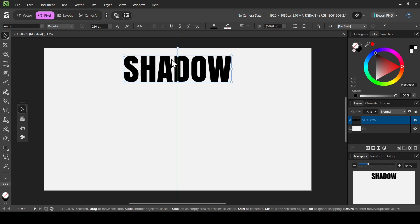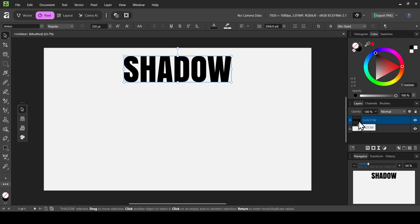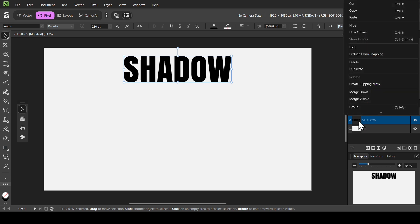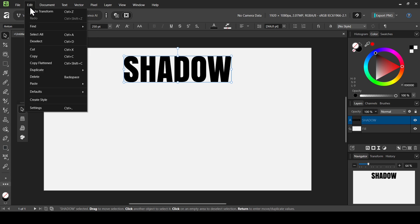I'm going to center it here. Now I want to make this text editable so that when I create a shadow here and change the text, it will change the shadow as well. So instead of duplicating it normally with right click to duplicate, we are going to create a linked layer — go to Edit, Duplicate, and then select Linked.